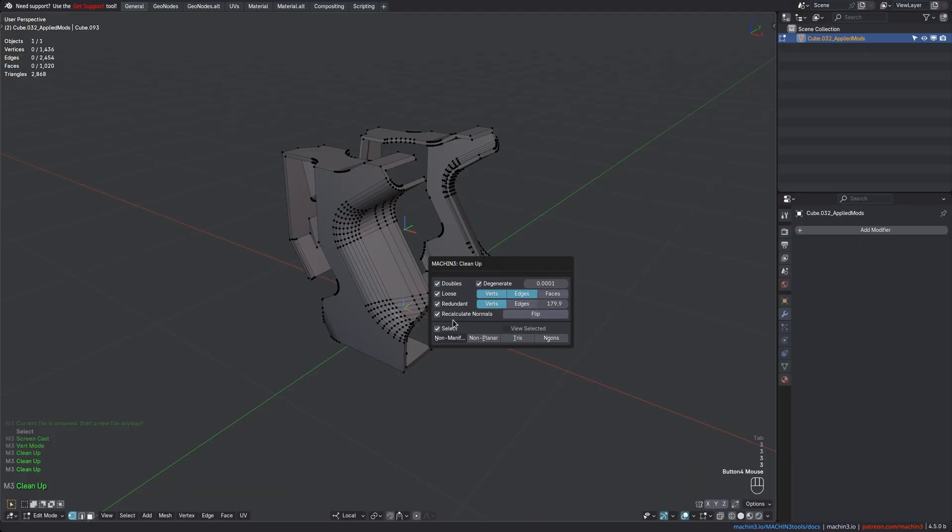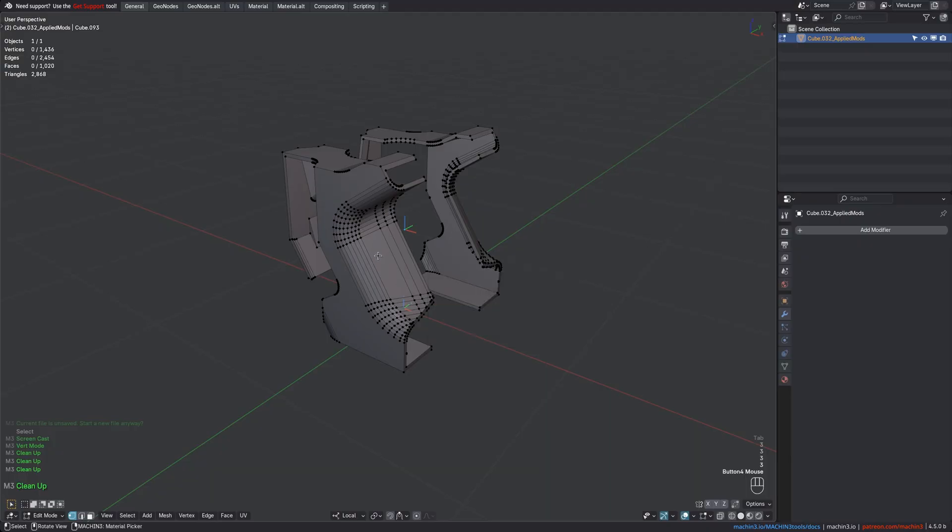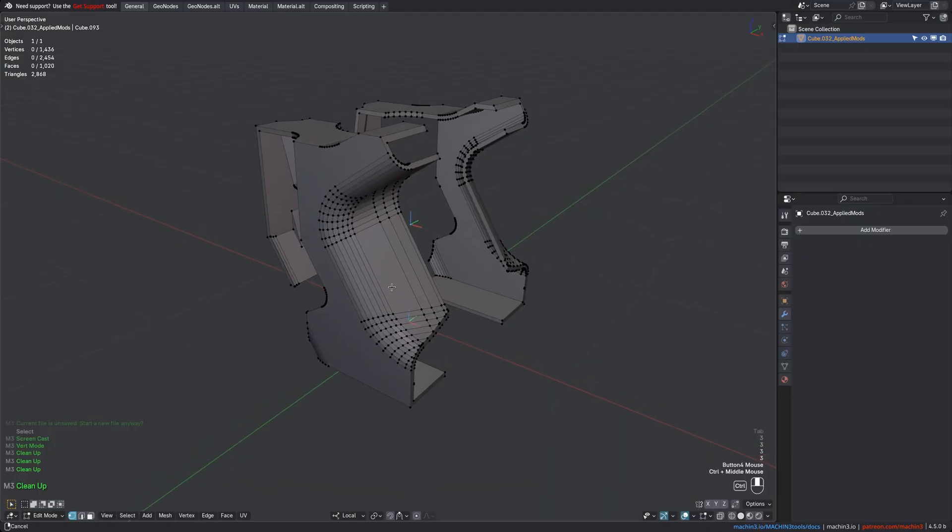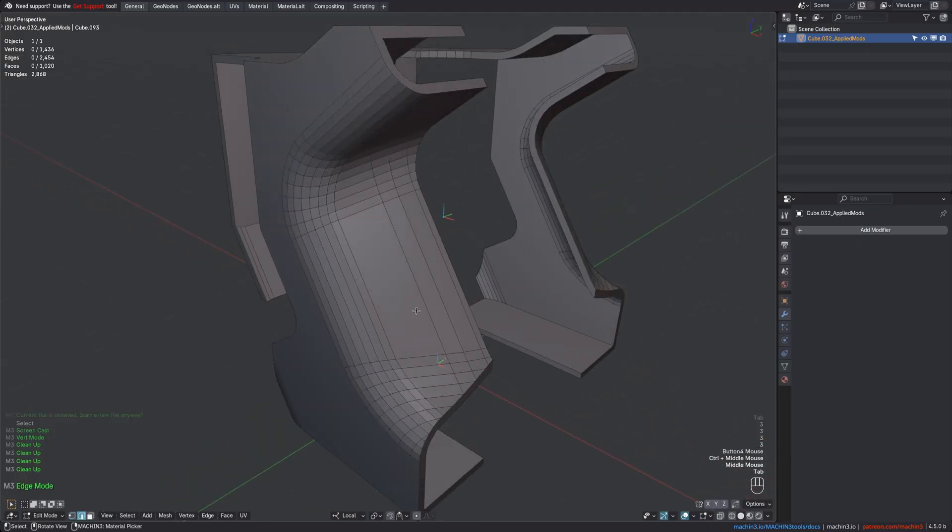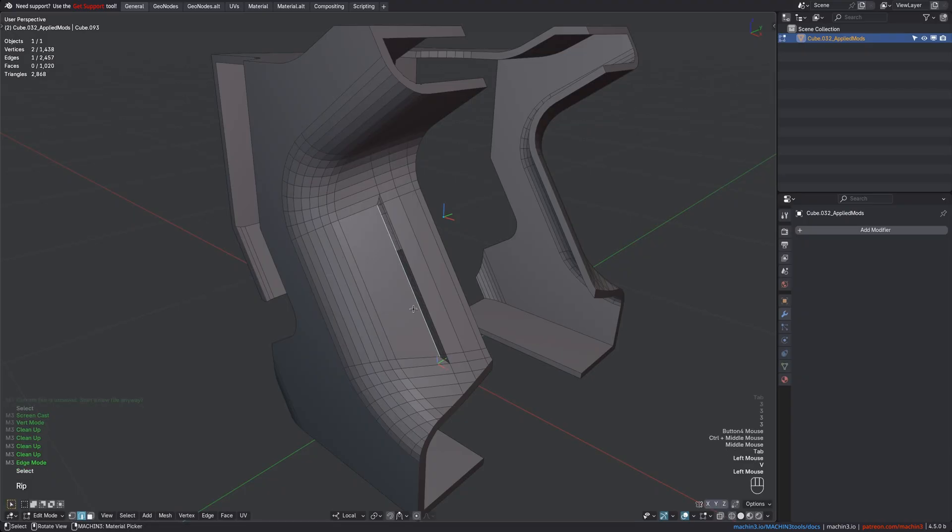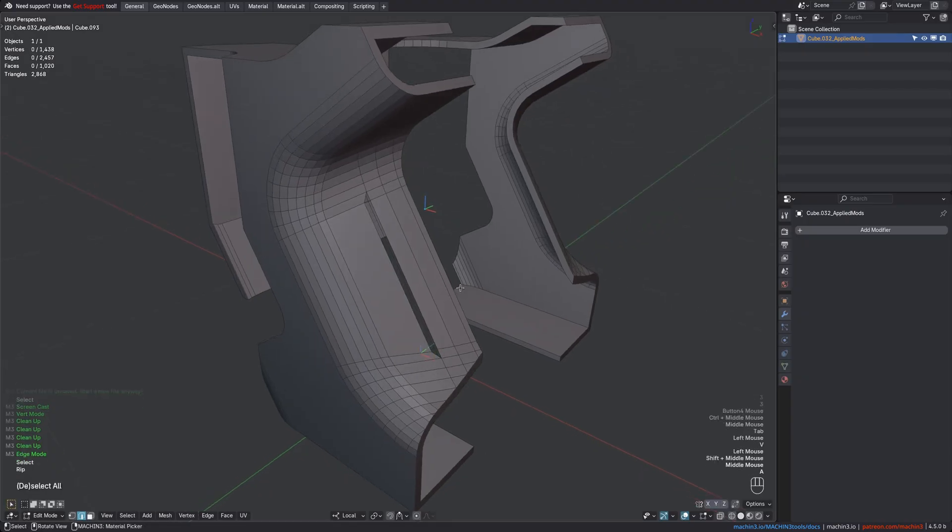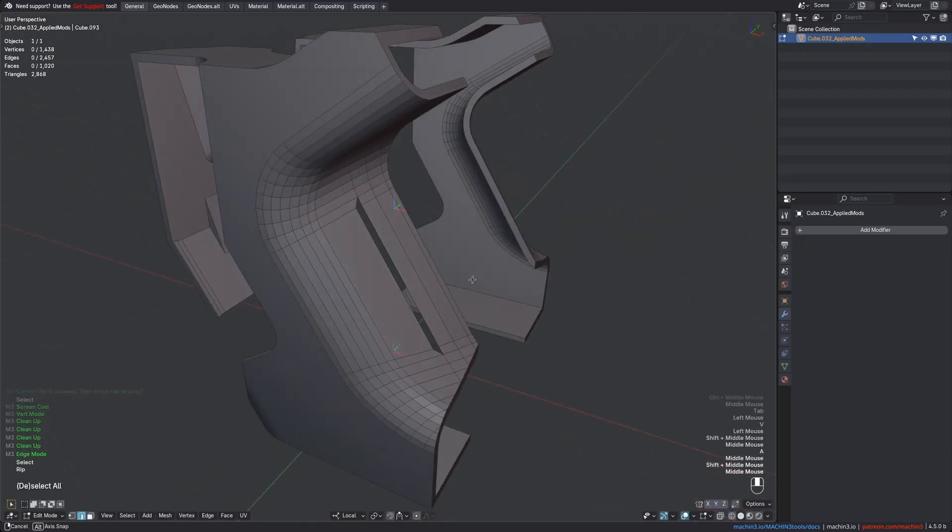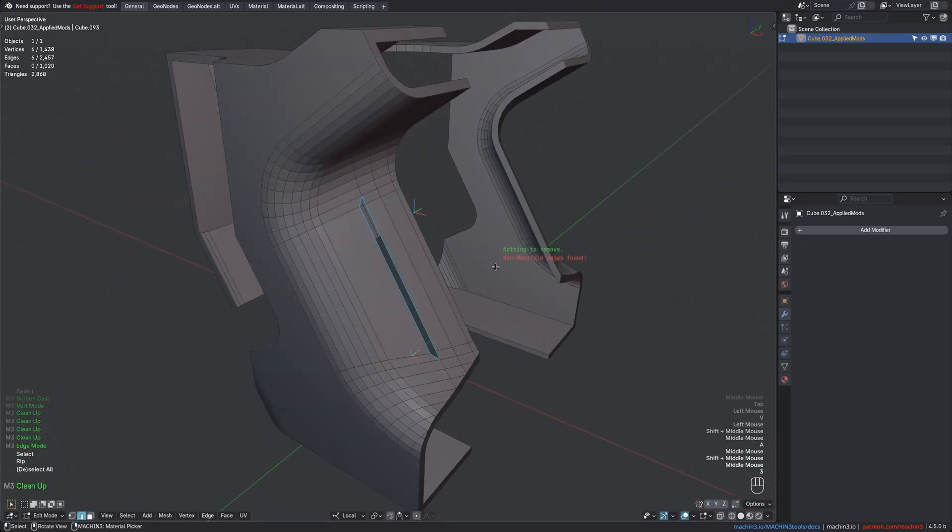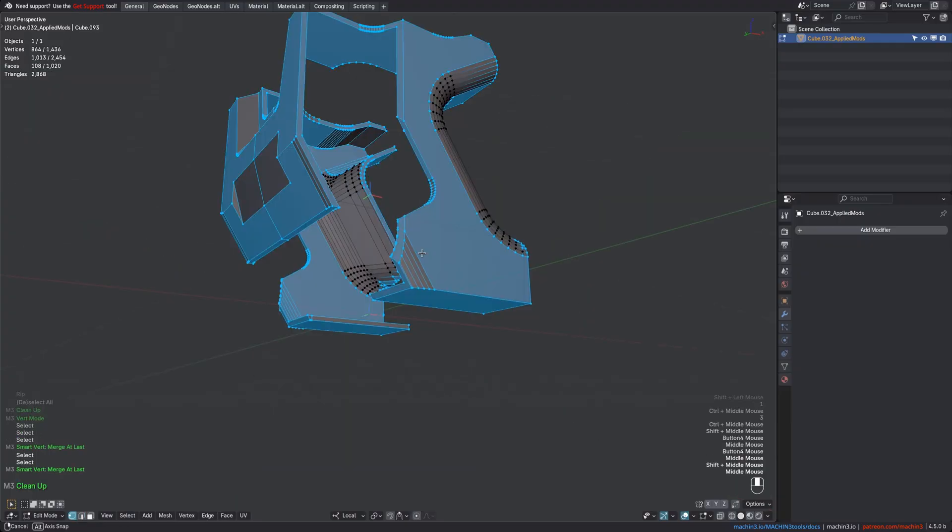But did you know that it also automatically finds holes in your model, which may otherwise not be obvious, by selecting non-manifold edges? This will then allow you to spot them and easily fix them if they are indeed undesired.